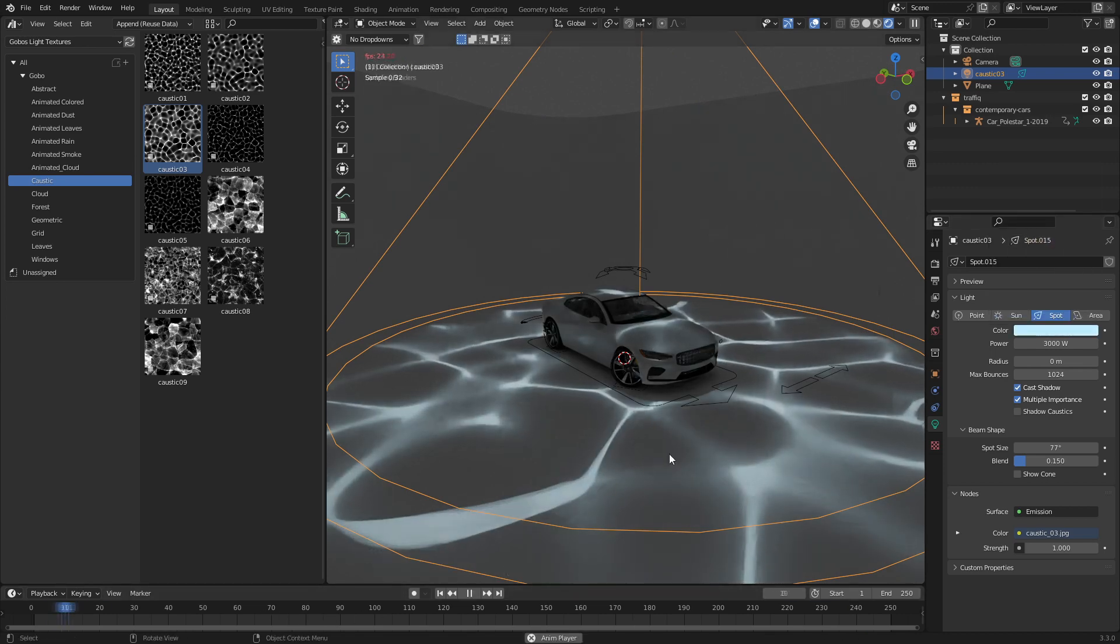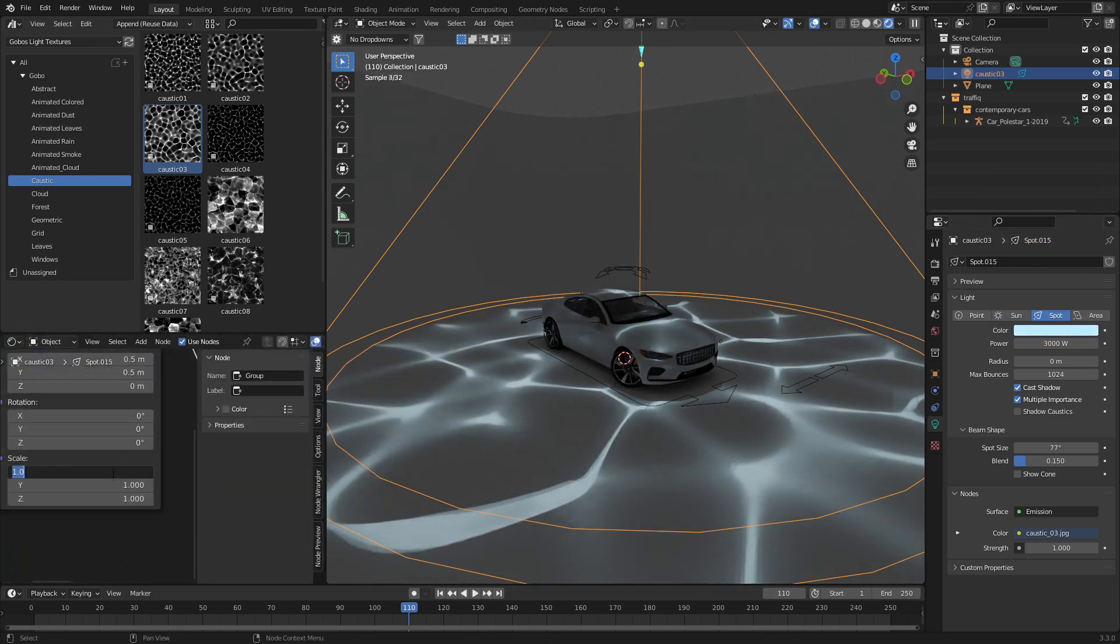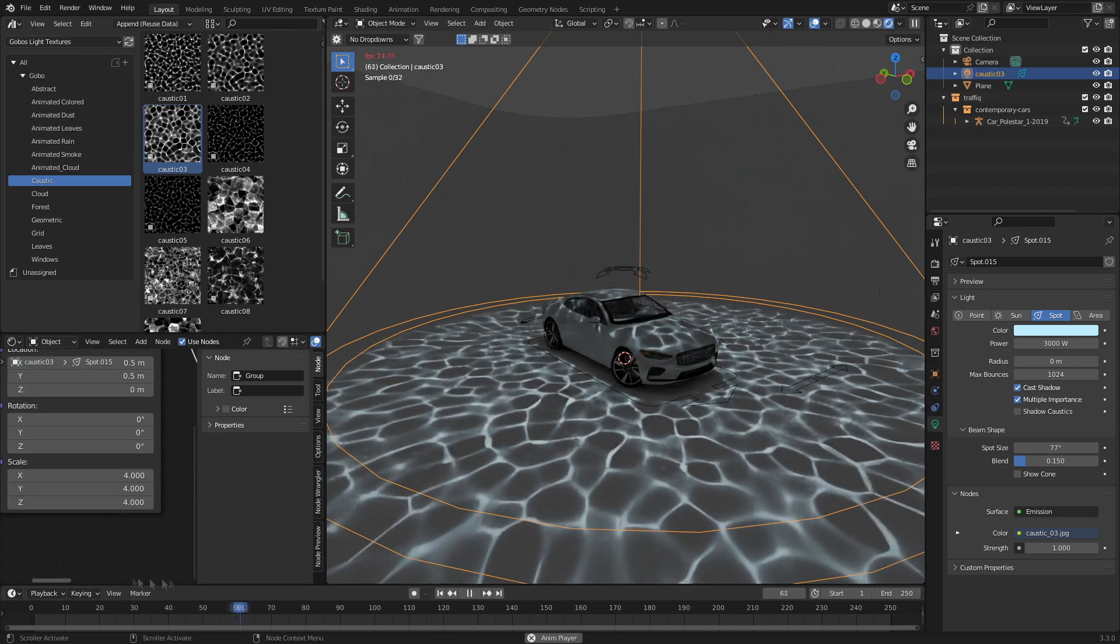We can change the color and so on and so forth, and even some of them are animated. Now we can change the scales as well by going to the shader node.